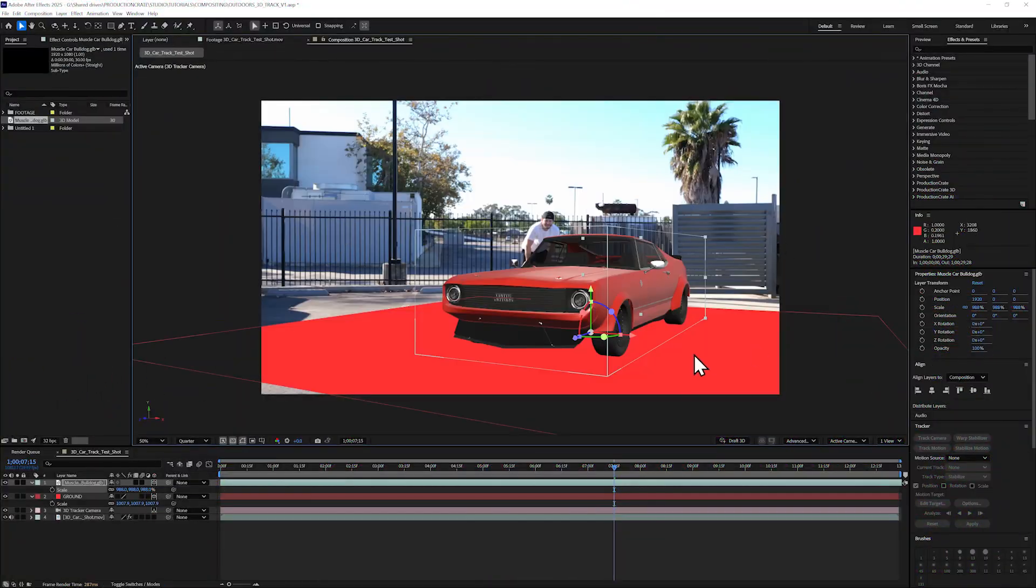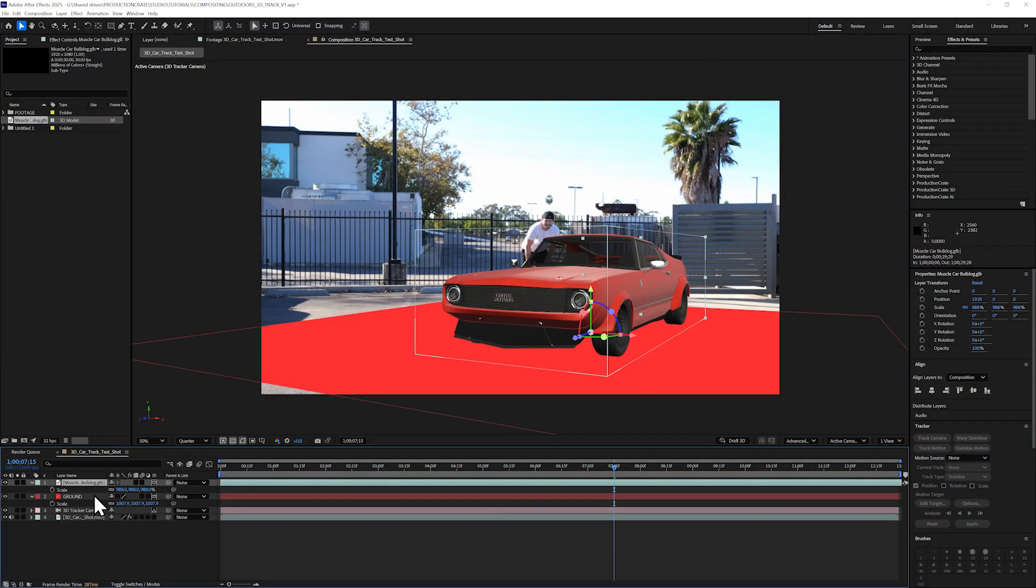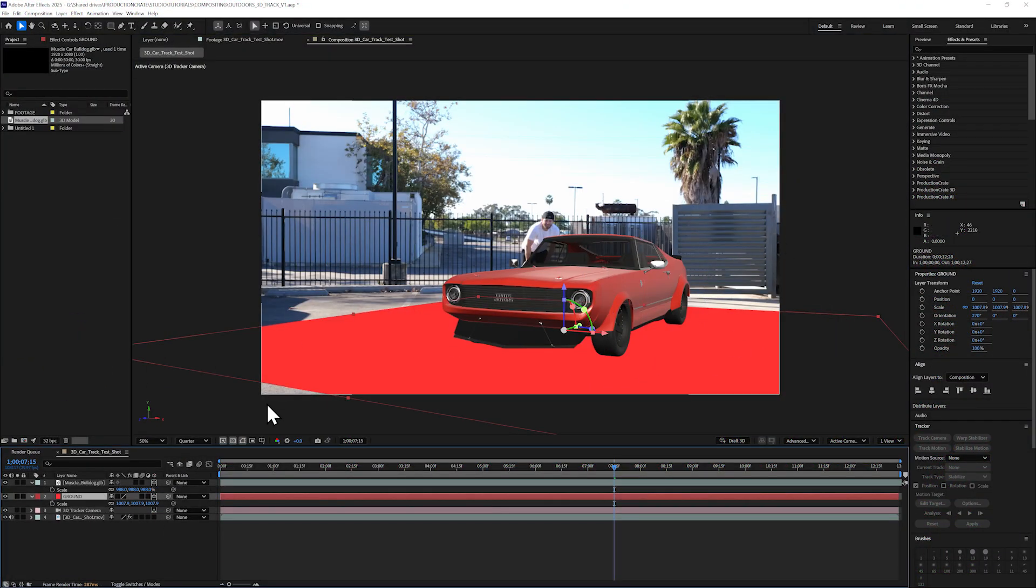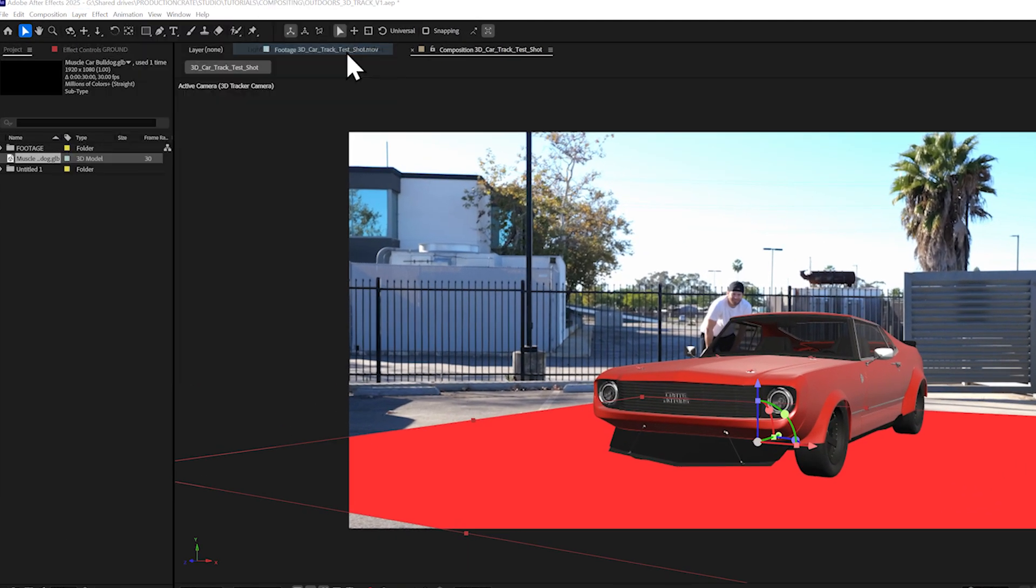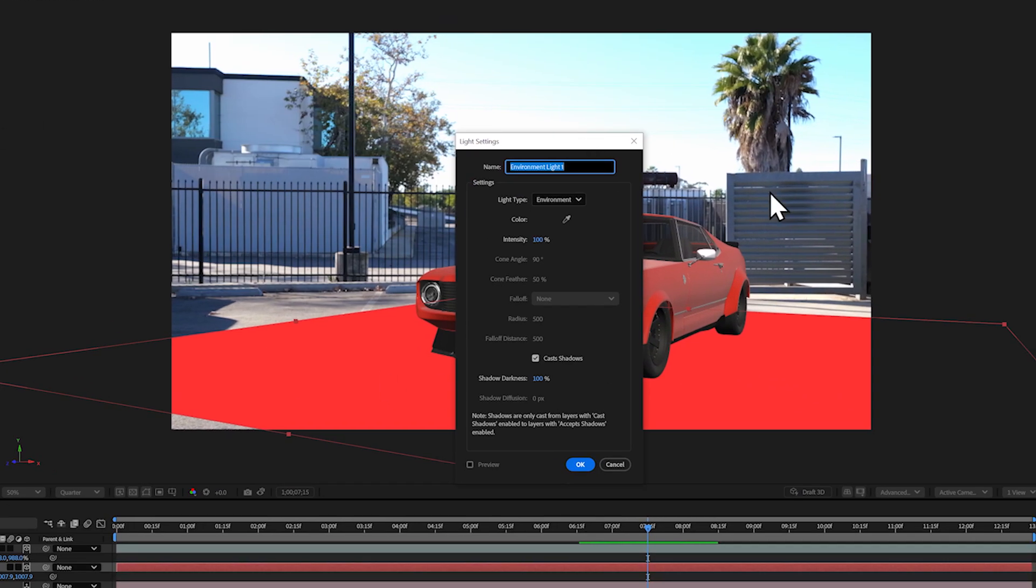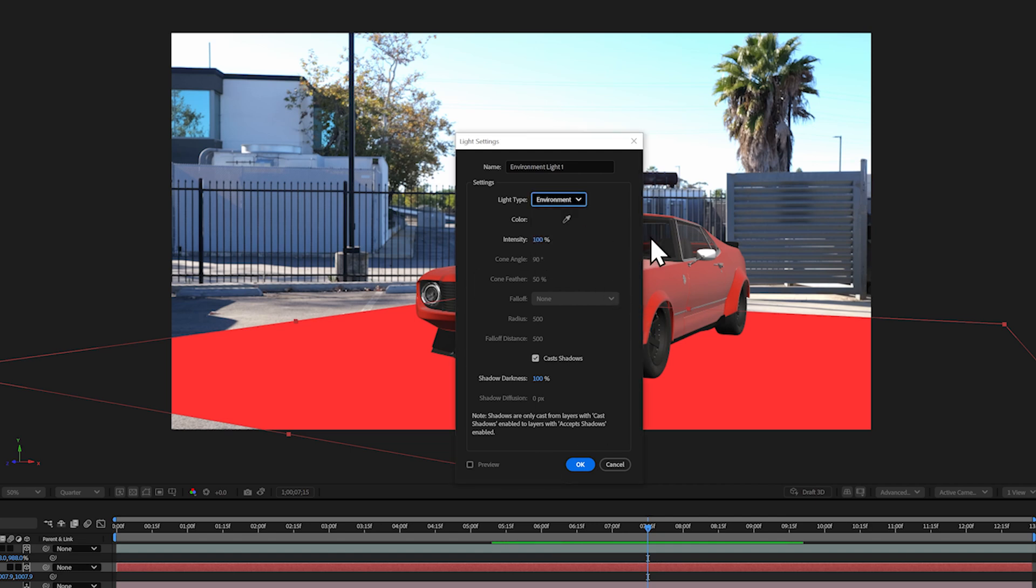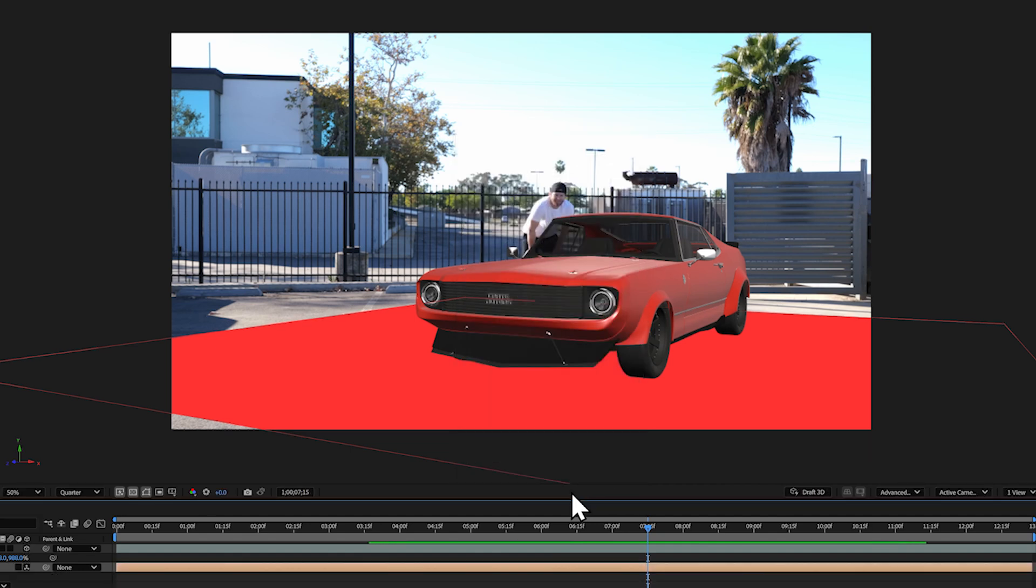We have our 3D object tracked in, but we need better lighting and shadows. To do this, go to Layer, New Light, and we need an environment light for 3D objects. Make sure Casts Shadow is checked on and hit OK.